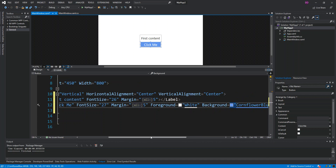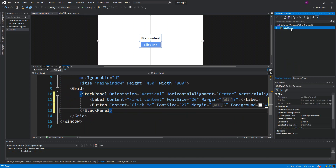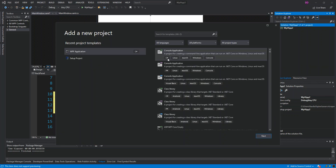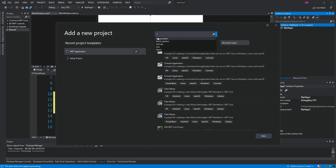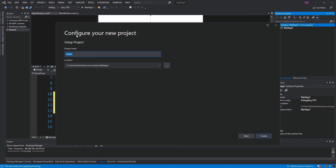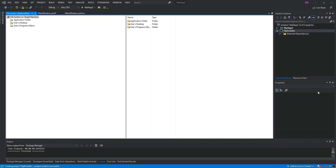Next, we collapse the WPF application and right-click on the solution, then select 'Add New Project'. We type in 'setup project' and select the Setup Project template. We give it a name like 'WPFInstaller' and click Create.